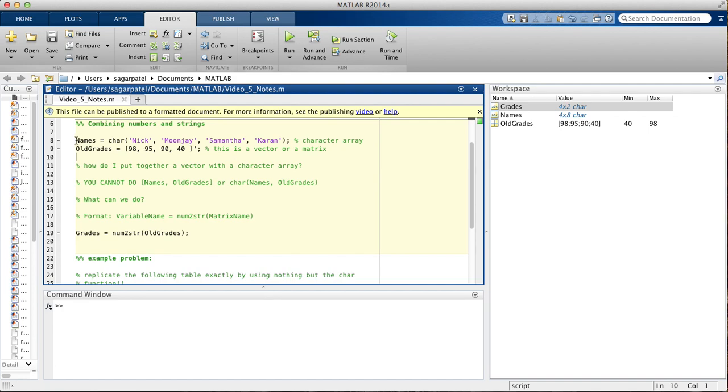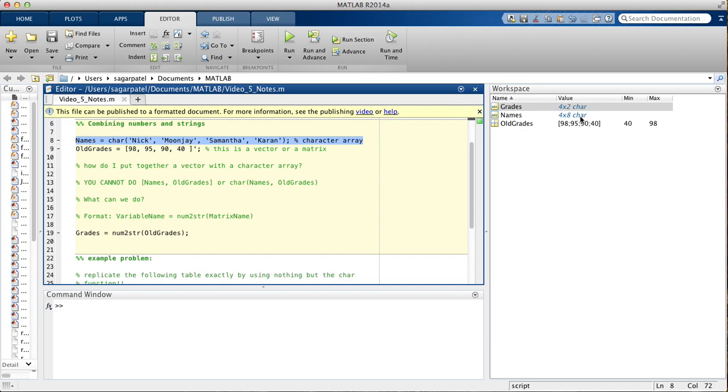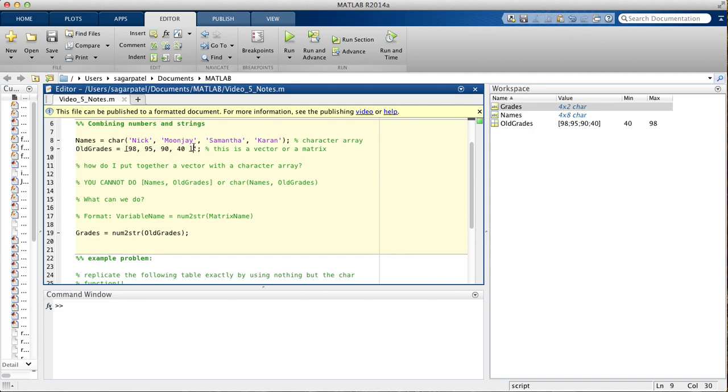Here we have names that's assigned a character array of size 4 by 8, and it belongs to the class char. Here we have a matrix, a 4 by 1 matrix. Notice the prime sign right here.